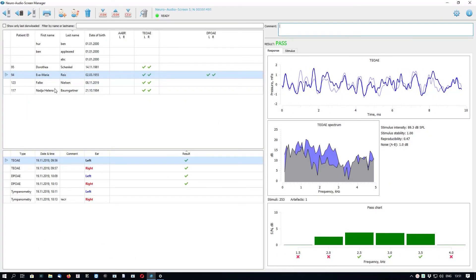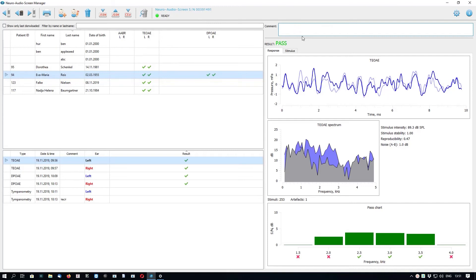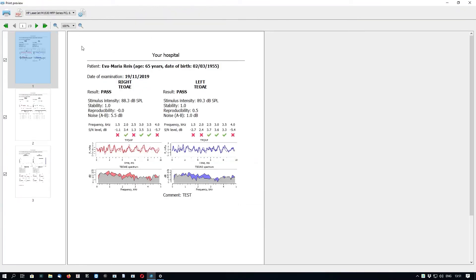NeuroAudioScreenManager has a feature to generate and print test reports. Select the patients and/or test results you want to print — selecting a patient will print all their test results. You can also type a comment in the text field, which will appear in the report. Click the Print Reports button with the printer icon. In the Print Preview window, you can preview all pages of your test report. The header shows the name of your hospital or clinic. You can print using the printer button, save to PDF, or select which printer to use. The comment you entered appears at the bottom of the page.